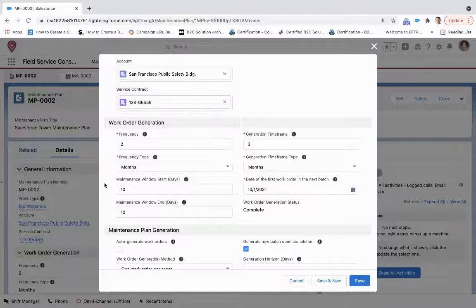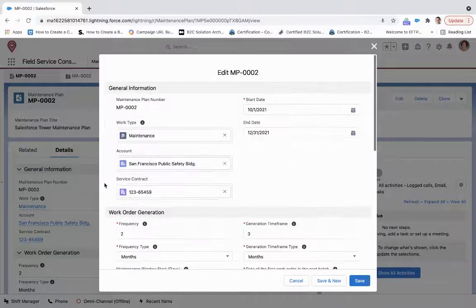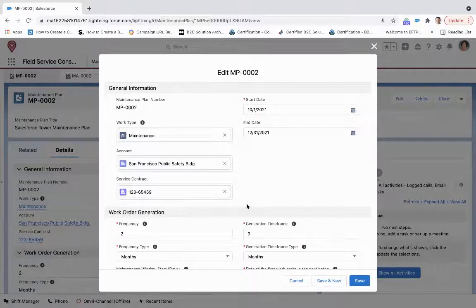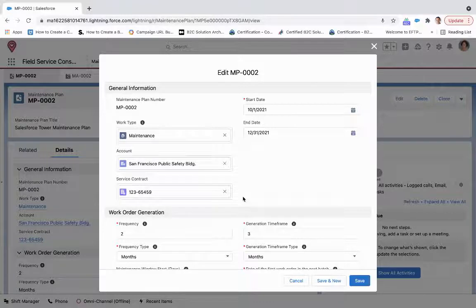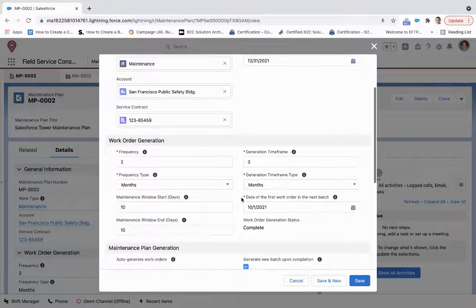And then the generation timeframe. So when we generate our work orders, it's going to generate work orders for the next three months, dependent again on this start and end date. Now, if I put this out farther past the year, it's only going to generate three at a time.